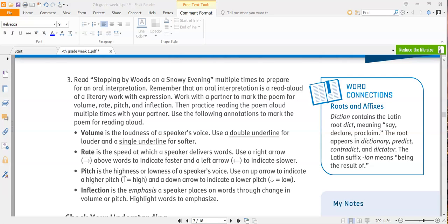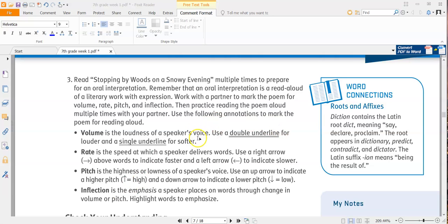Pitch is the highness or lowness of a speaker's voice. Use an up arrow to indicate a higher pitch, and a down arrow to indicate a lower pitch. Inflection is the emphasis a speaker places on words through change in volume or pitch. Highlight words to emphasize. All right, so I know that you don't have a partner necessarily, but see if you could get somebody at your home to listen to you read this poem several times.